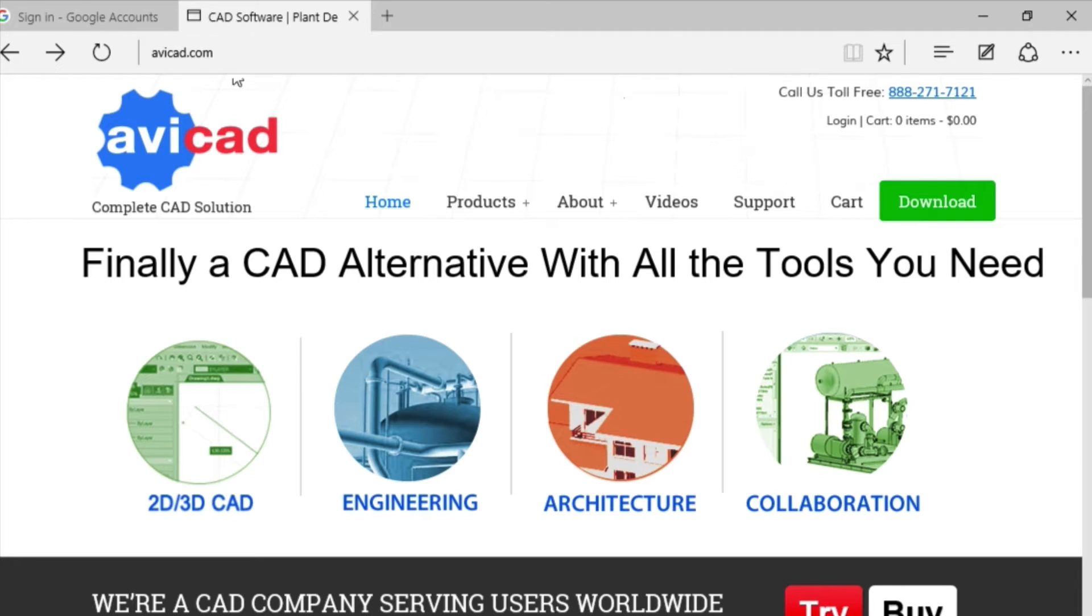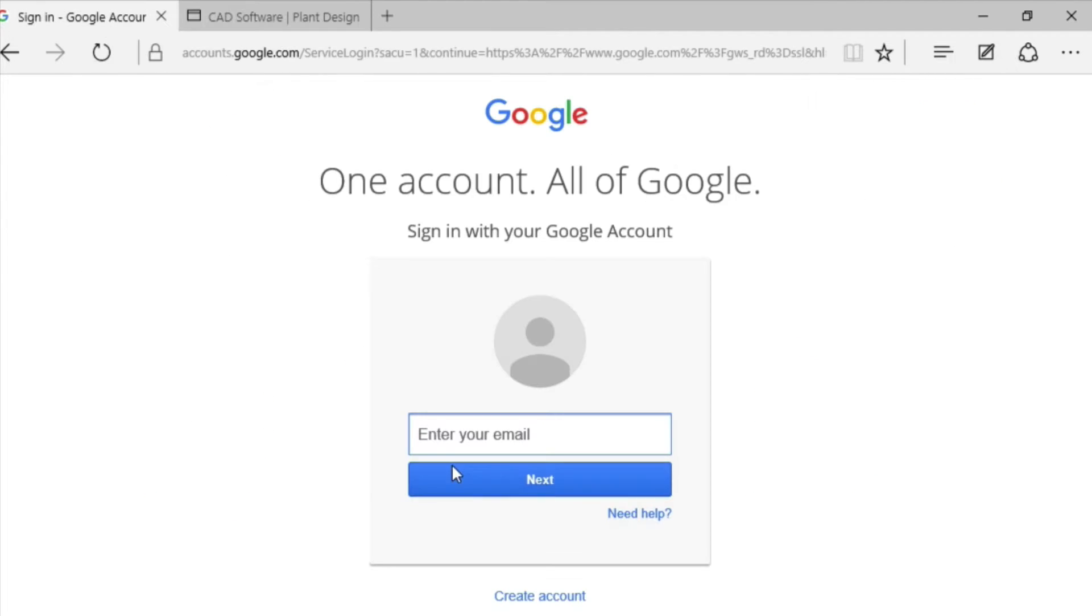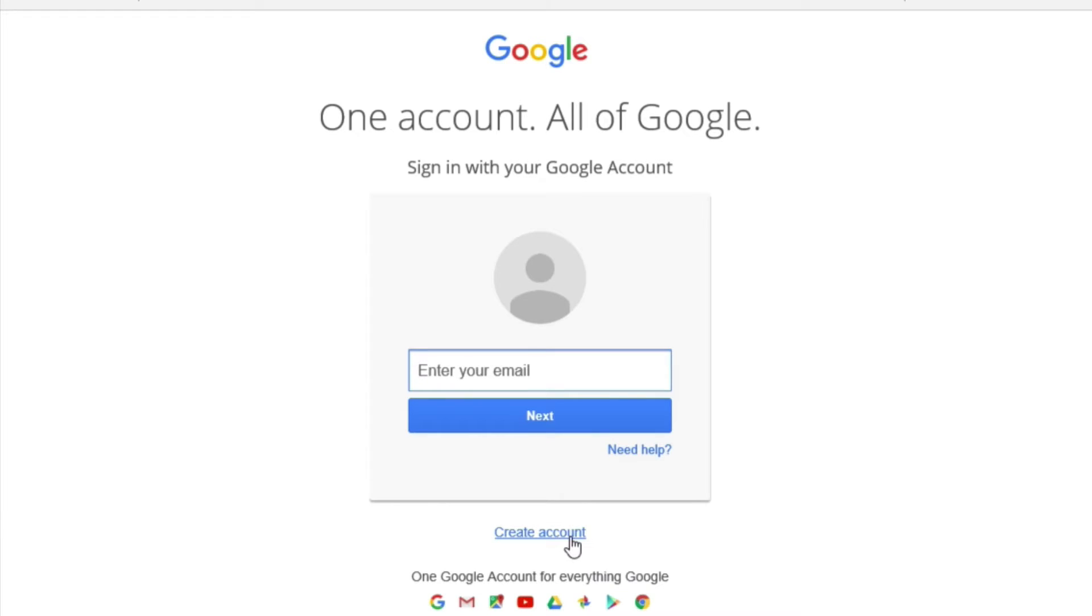The first thing you'll want to do is go to google.com, and if you don't have an account, you'll want to click this link and then follow the prompts in order to create one. It's not only a free service, but it's really easy to use, and best of all, works with drawing files in avicad.